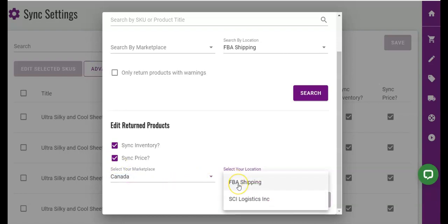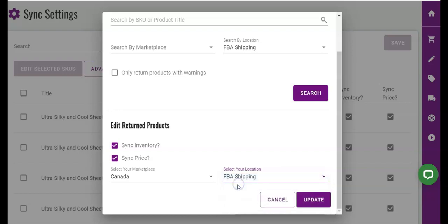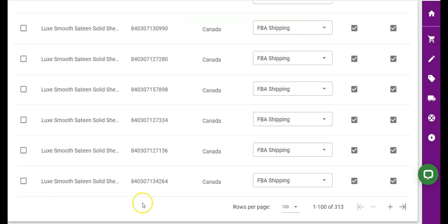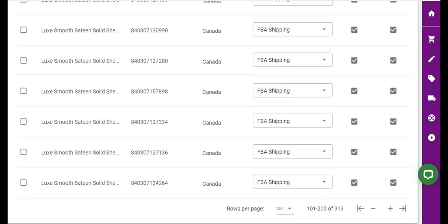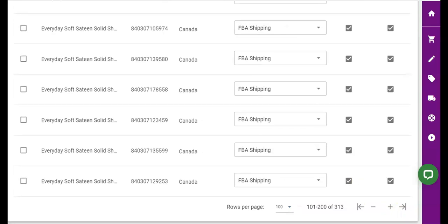I'm going to assign them to the same marketplace they exist in physically and keep them assigned to the location of FBA shipping. This is a great feature for stores with hundreds or even thousands of SKUs, which helps simplify this process.